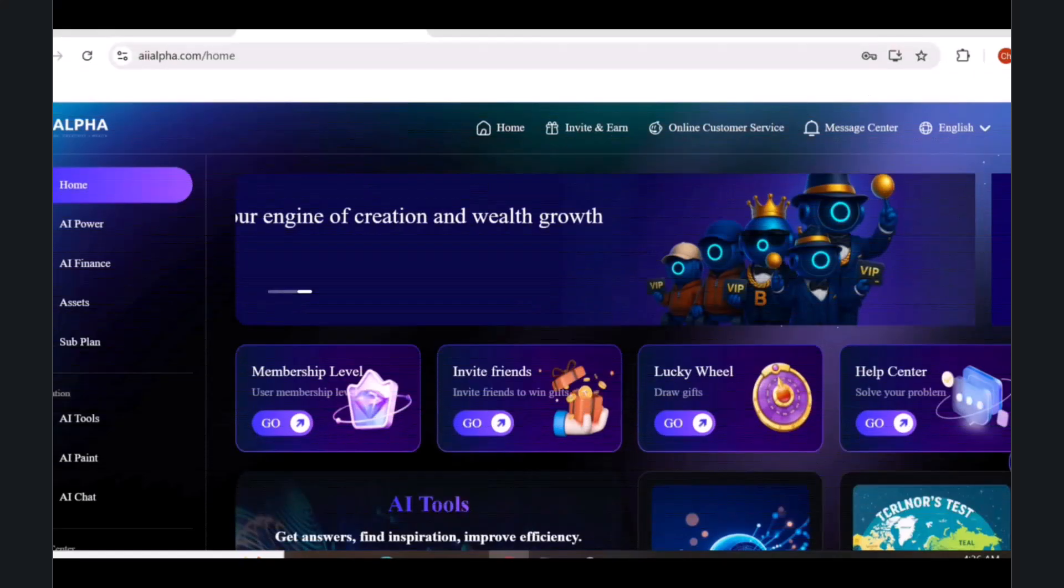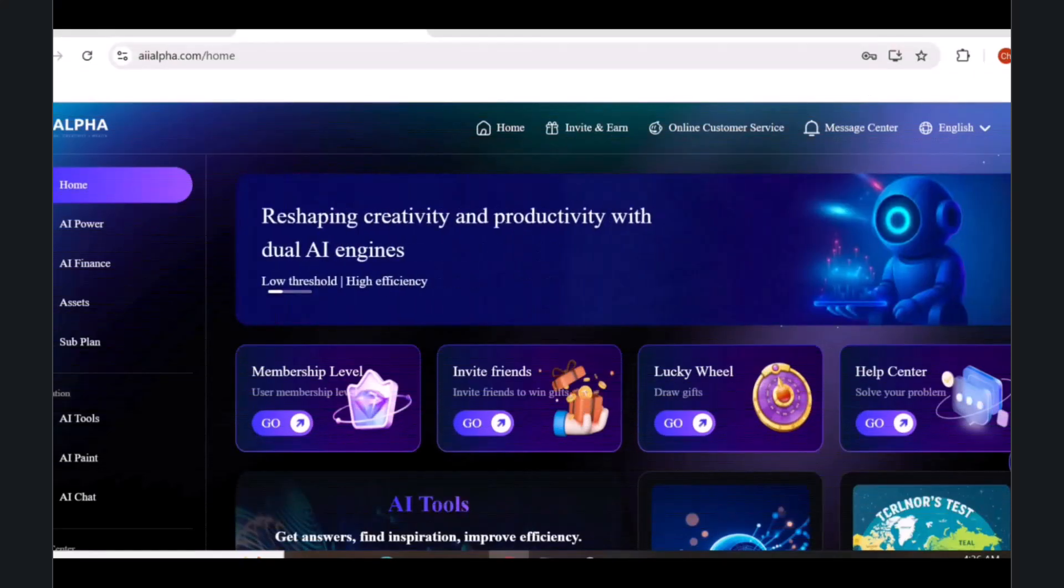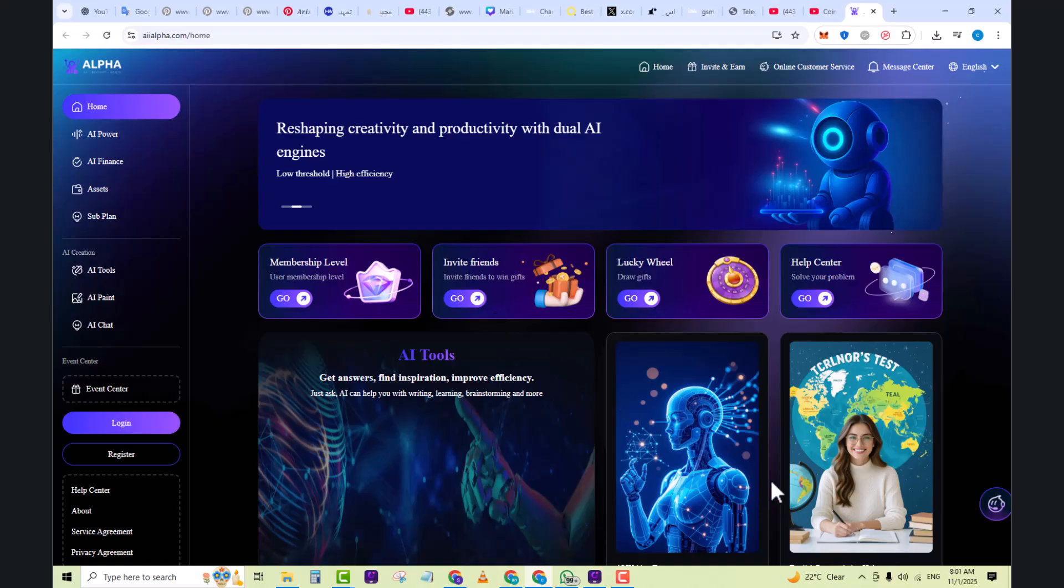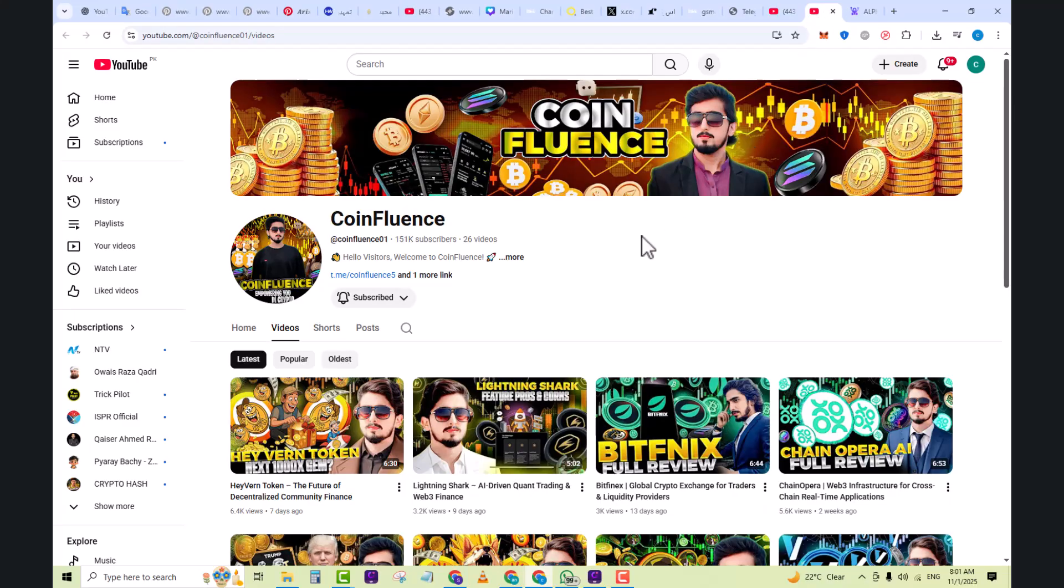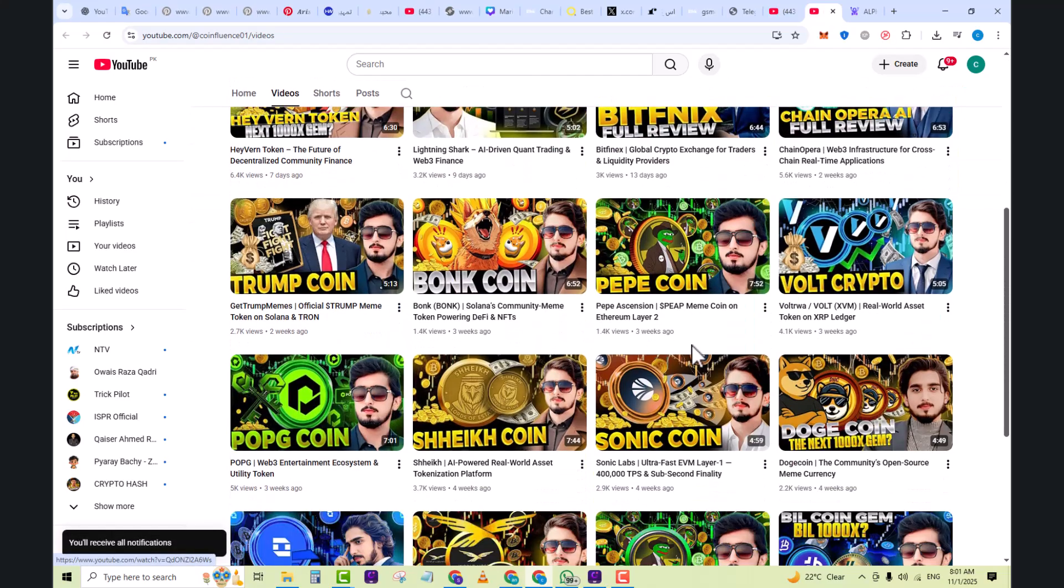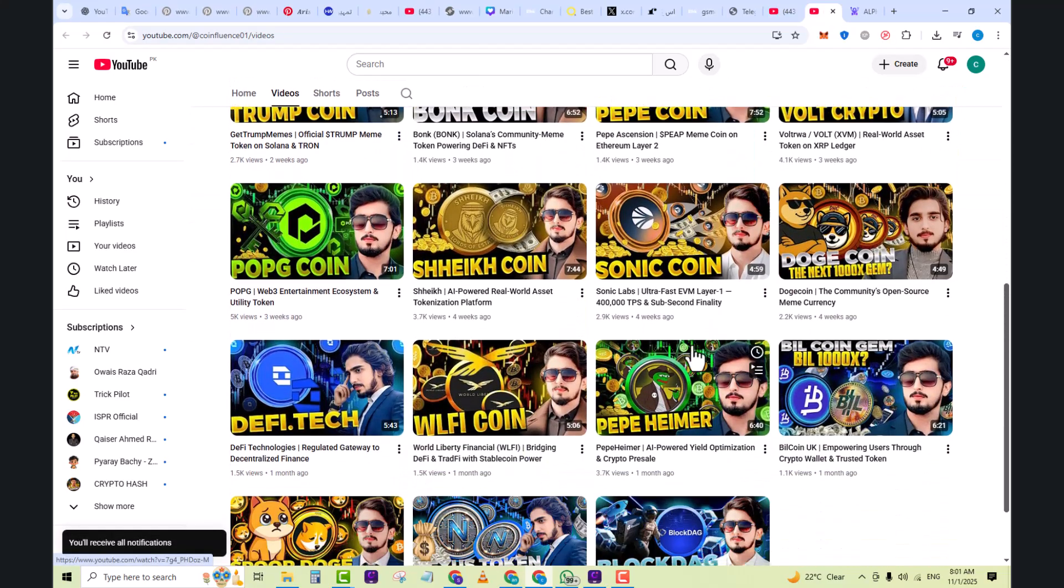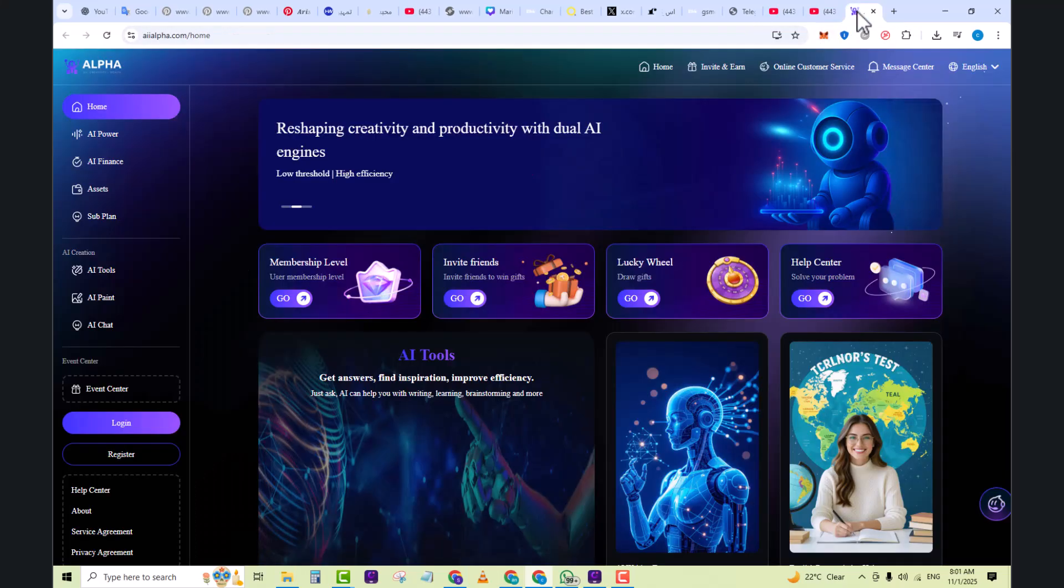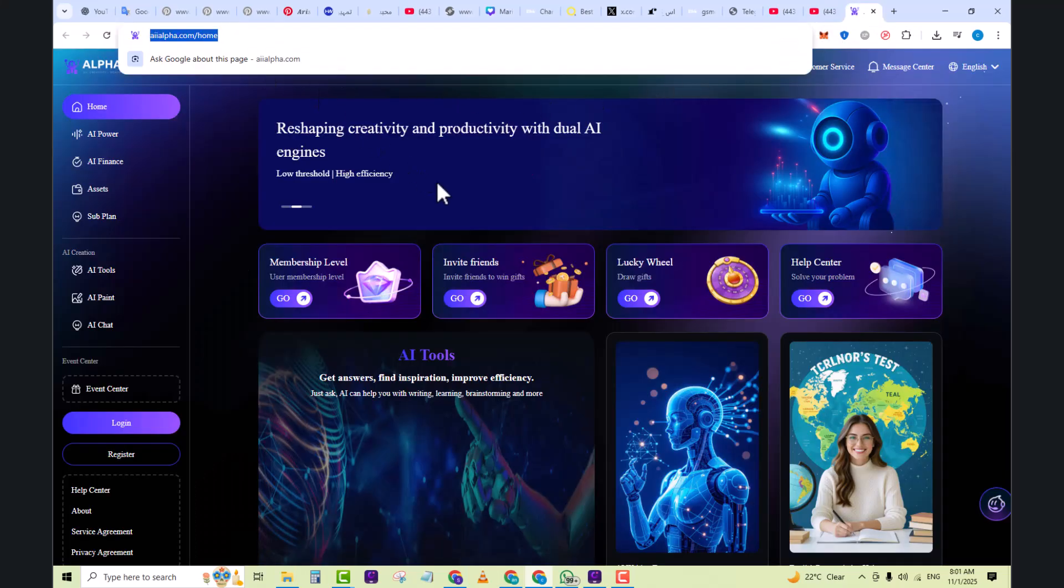Hey everyone, welcome back to my YouTube channel. Today I have brought you an amazing project, so don't skip the video anywhere and watch completely till the end so you can understand the whole project. If you are new to our channel, please subscribe and hit the bell icon. In the link bar, you can see there is a link by the name of AI Alpha dot com. I will provide this link in the description of the video.